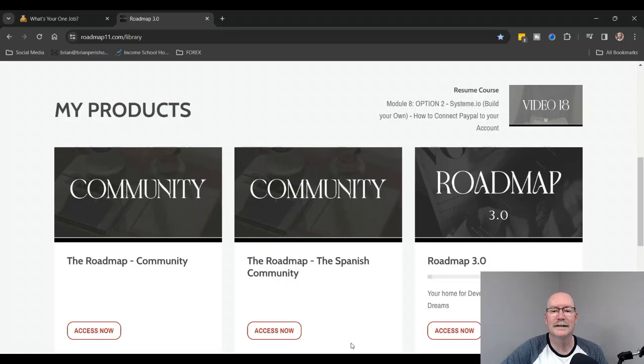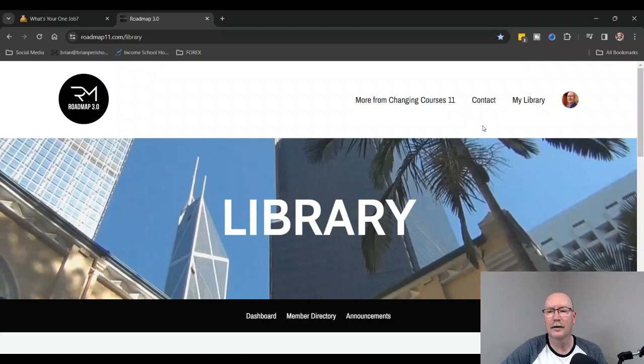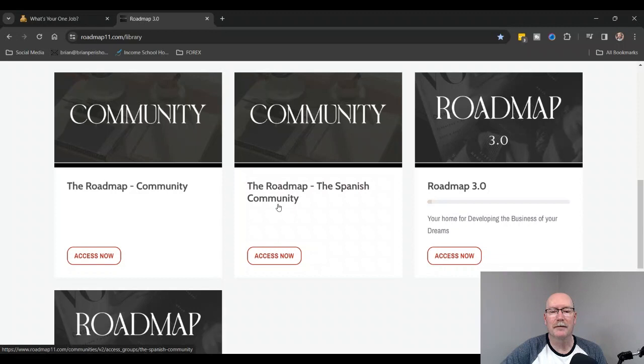Hey guys, this is Brian Parashaw, the Digital Fireman, and today I just wanted to go over what is inside of this Roadmap 3.0. So you can see it's Roadmap 3.0, now there's my face.